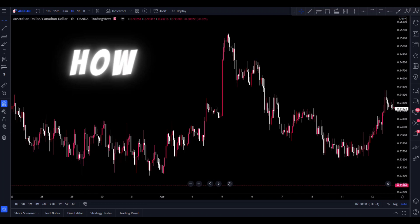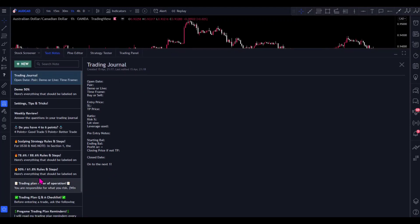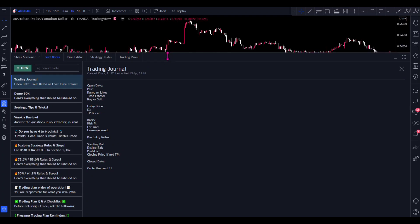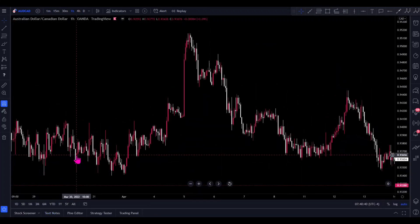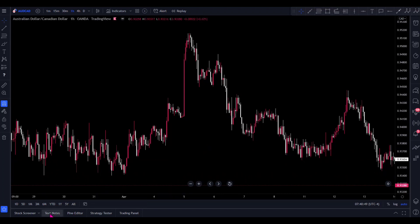Now let's get into the how. How I backtest the Fibonacci strategy — there are a few steps. First, you need to make sure you know the rules of your strategy. Here's a pro tip: in the bottom of your TradingView there's something called text notes. You can put notes in showing the rules of your strategy to keep yourself honest, especially when backtesting. If you want to test something new to add to an existing strategy, write that down in the text notes section as well, then backtest specifically using that new thing you'd like to implement.